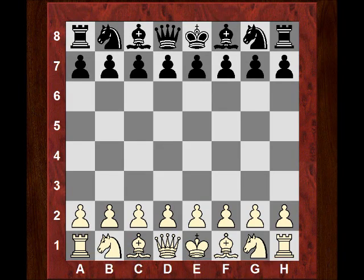Afternoon all. I'd like to show you another interesting game of Mikhail Botvinnik played in the Moscow tournament in 1935. This was against Vitaly Chekhov.